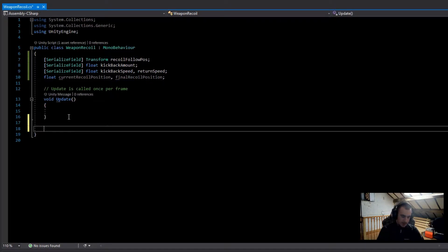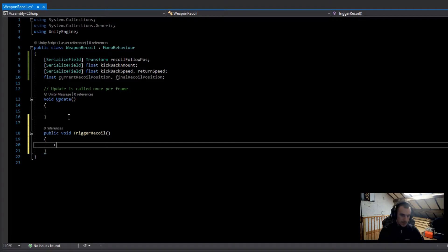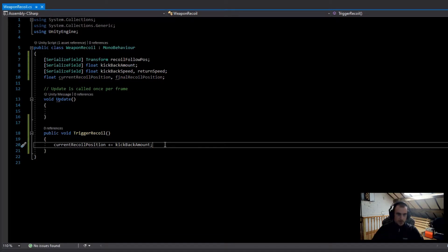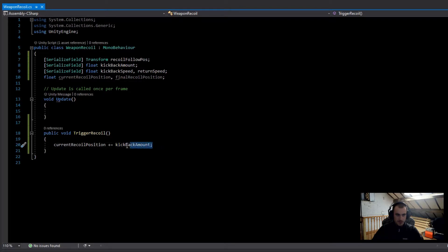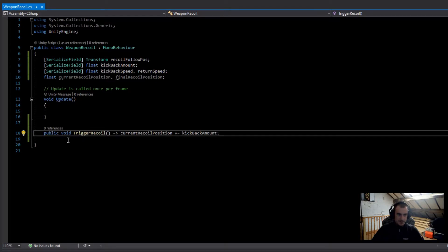We're going to make a public void called 'TriggerRecoil', and in here what I'm going to do is just go currentRecoilPosition plus-equals kickbackAmount. One quick thing I didn't know till recently: if we've only got one line in a function we don't actually need the brackets — instead we can use an arrow expression, which just makes it look a lot tidier.